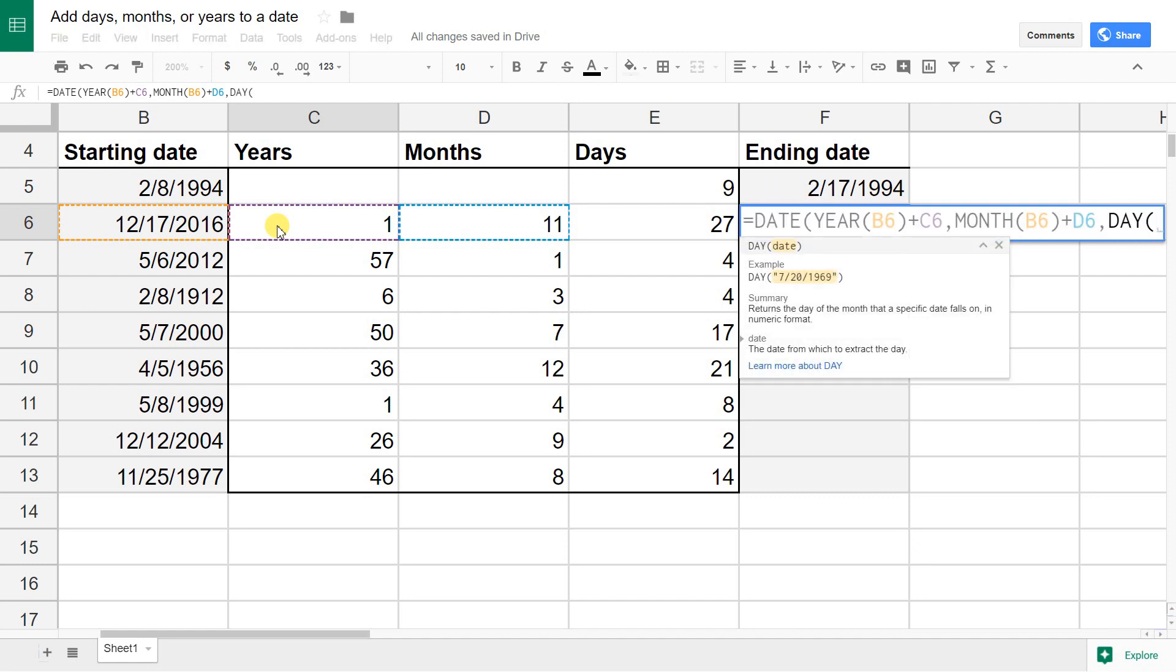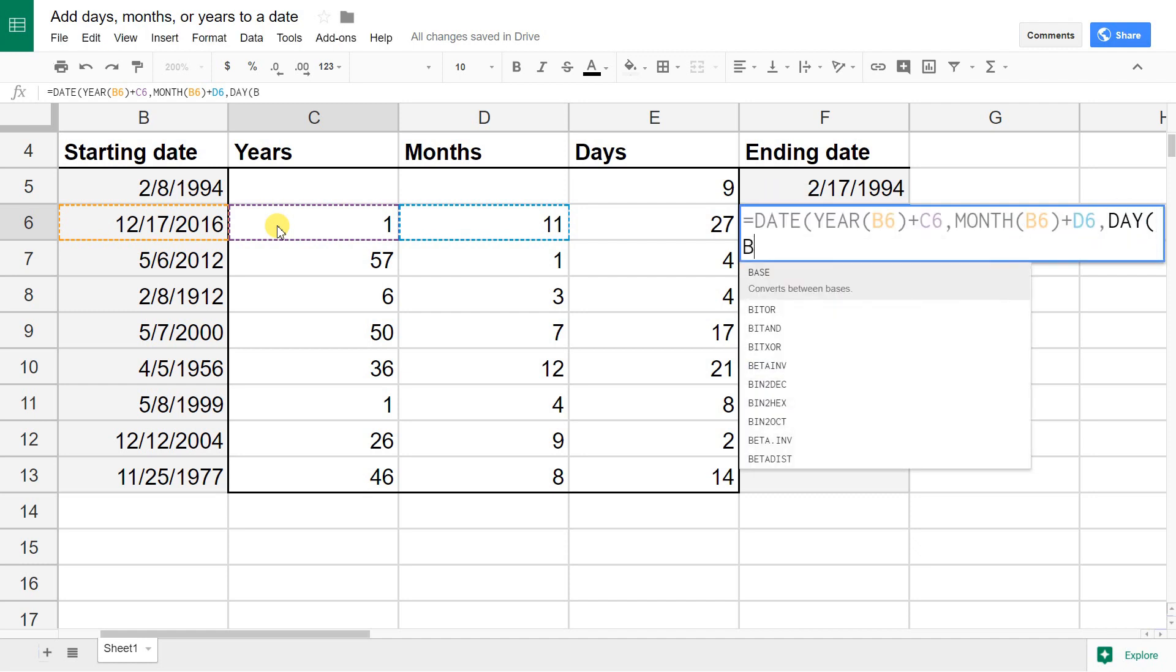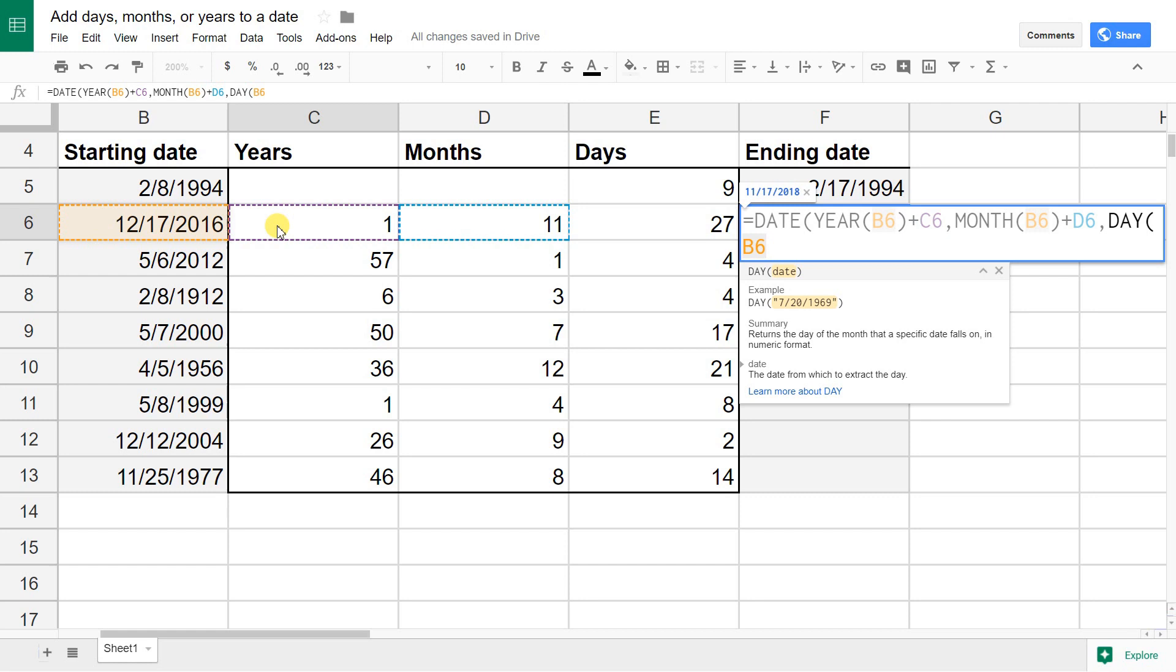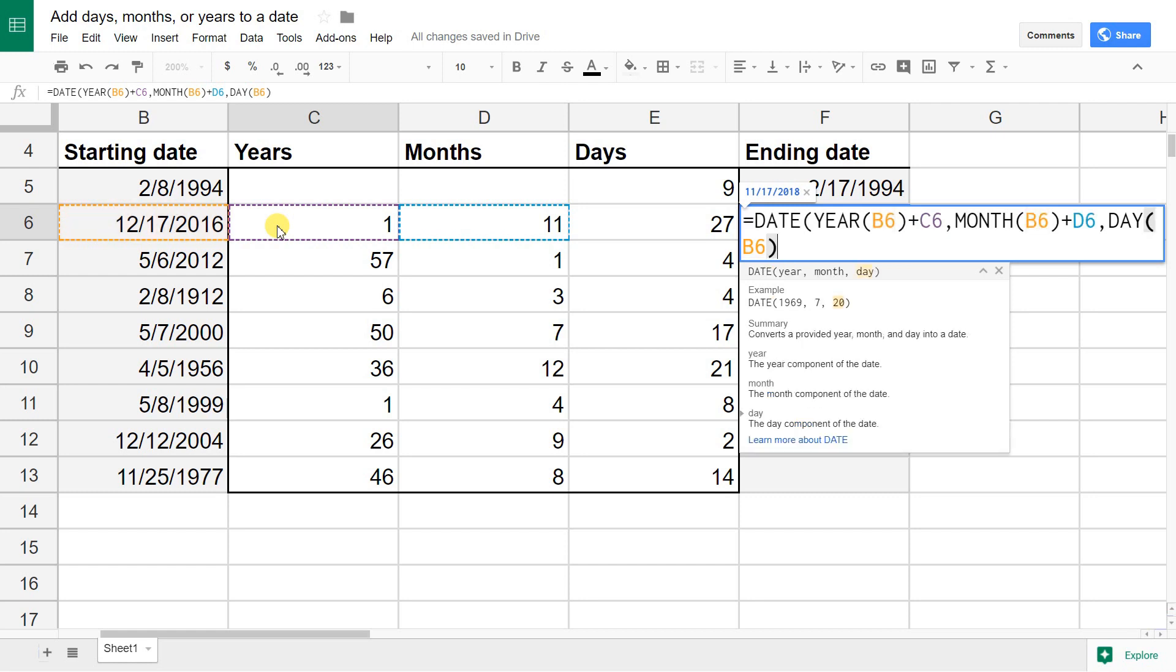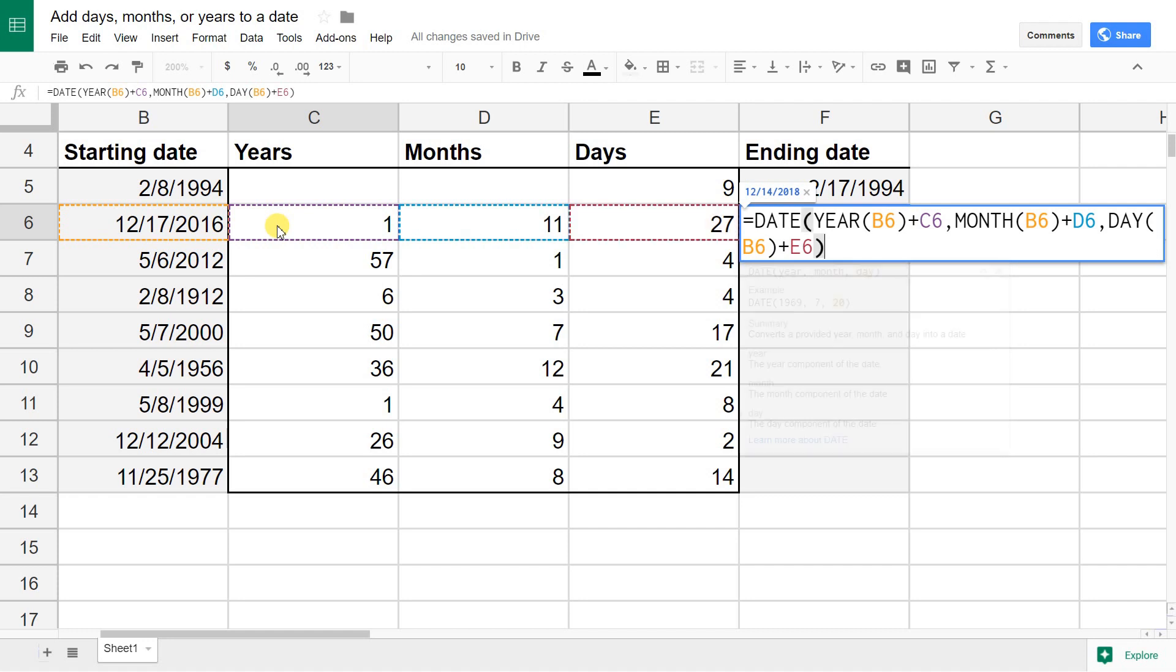Then we're going to deal with the day. I'm going to do it the same way. It's going to be the day that's in B6. Then we're going to add the value that's in E6. You can just type in a number if you don't have cells that you're referencing. We're going to close this off.